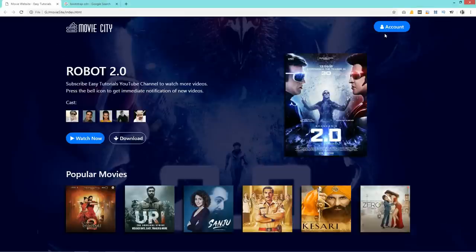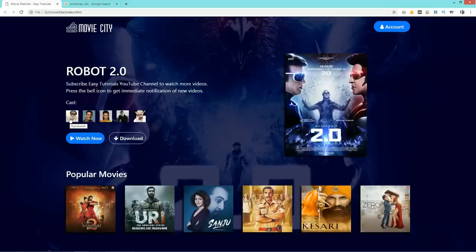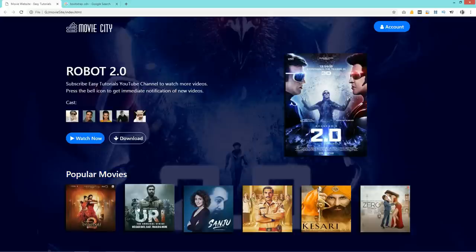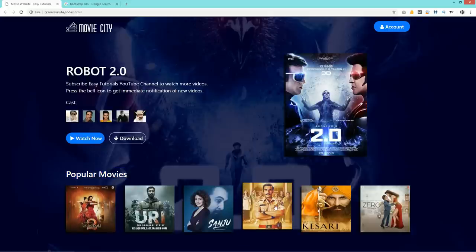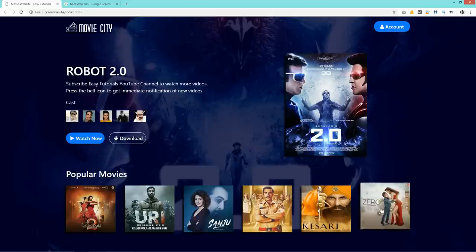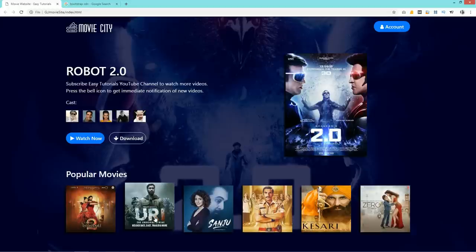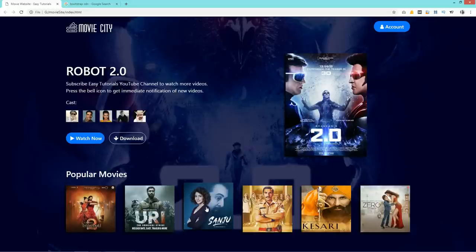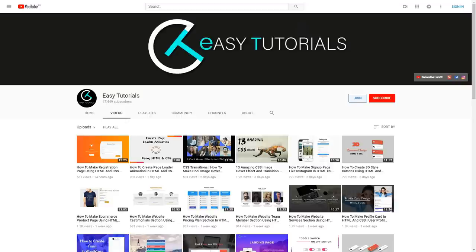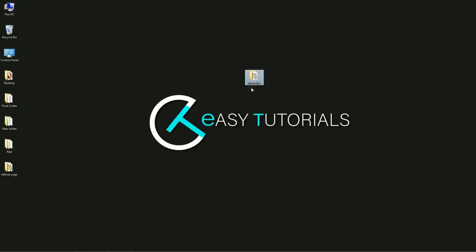Hello everyone, welcome back to Easy Tutorials. Today in this video you will see how to make a movie website header section using HTML, CSS, and Bootstrap. As you can see on my computer screen, here is the demo I'm going to create. You can see a logo and a button on the right side, two columns with movie information, cast images, watch and download buttons, the main movie image, and a popular movies list at the bottom.